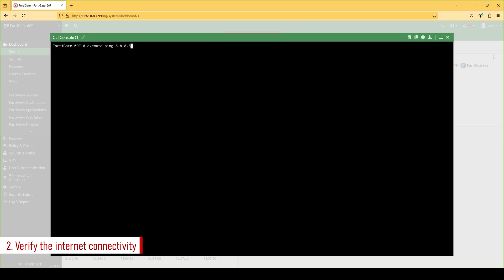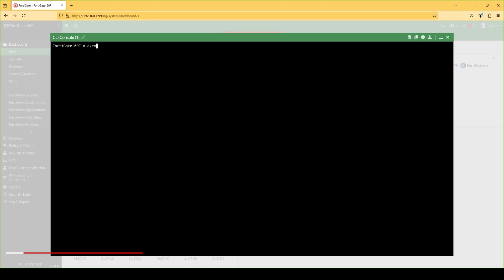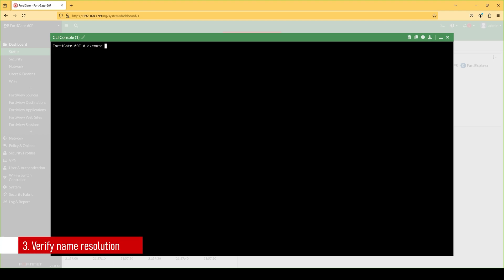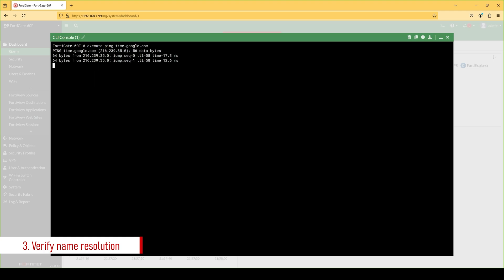The first way to check this is to verify if there is any internet connectivity. As you can see, I am executing a ping toward 8.8.8.8, which is Google DNS servers. Then I will verify if name resolution is working to make sure my DNS configs are correct — as you can see, it is working correctly.